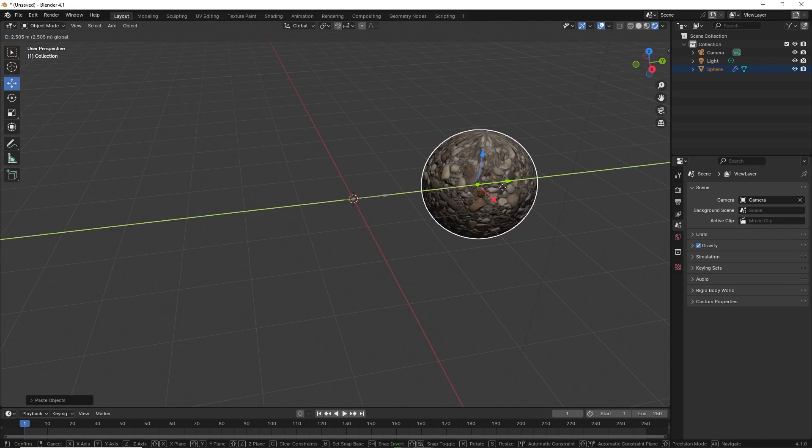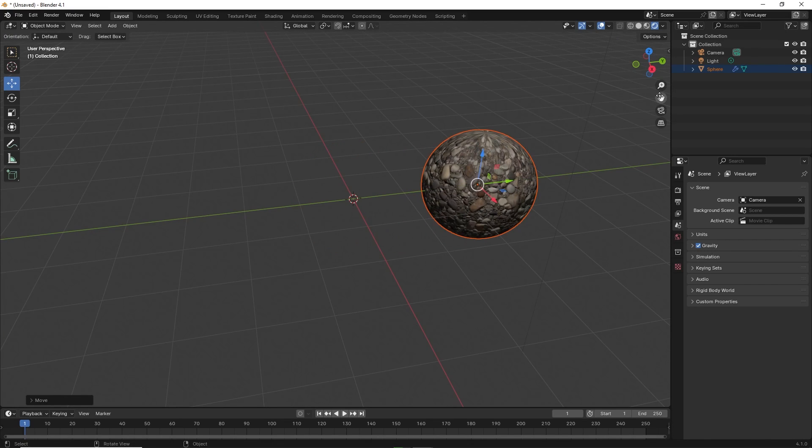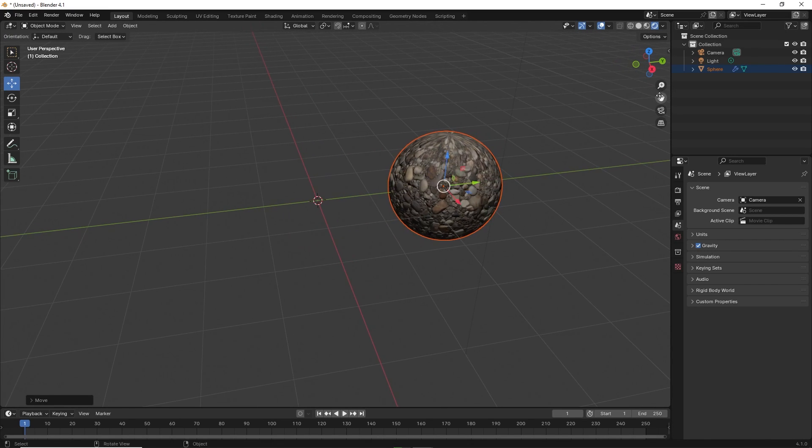Hello friends, in this quick tutorial I will show you how to copy the material from one object to another in Blender 4.1.